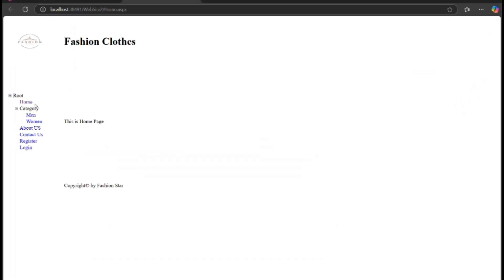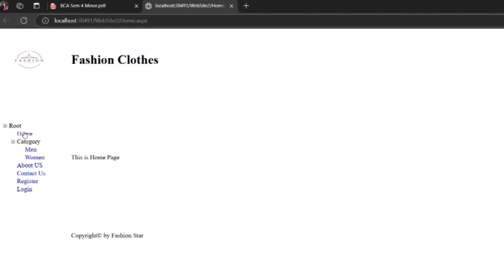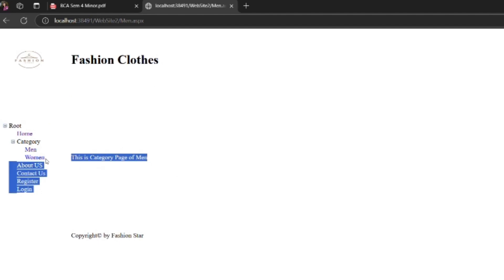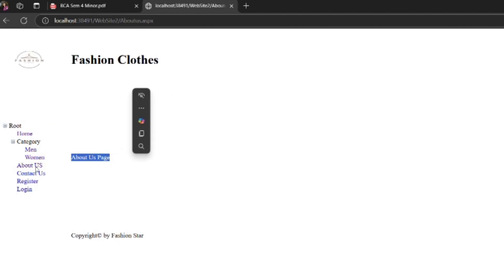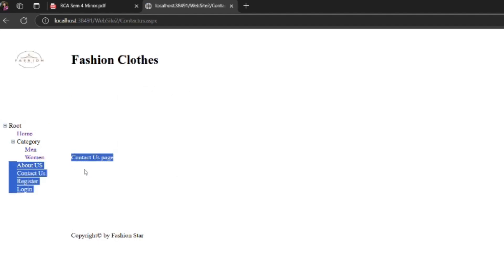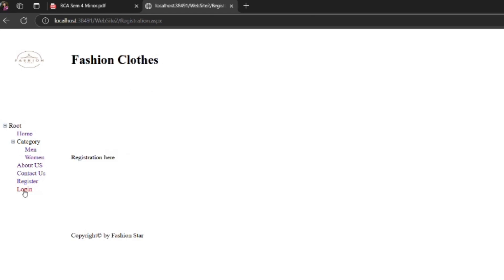You can see navigation through tree view control to other pages.